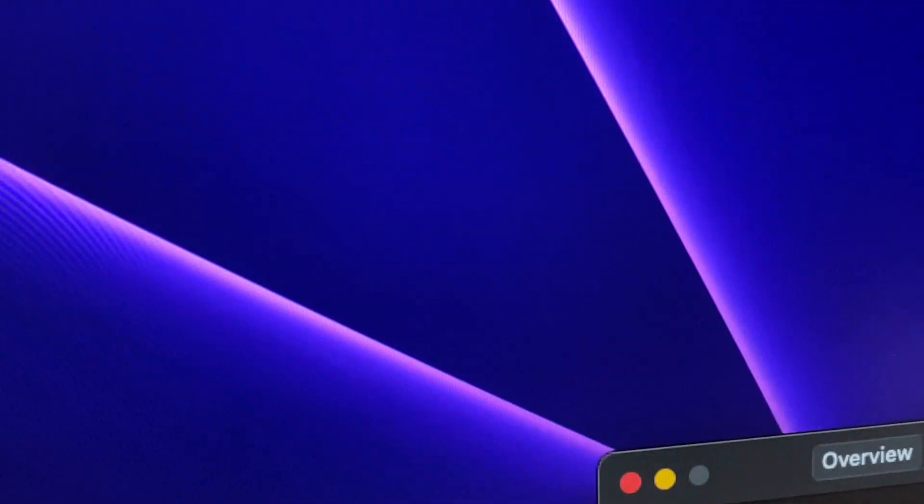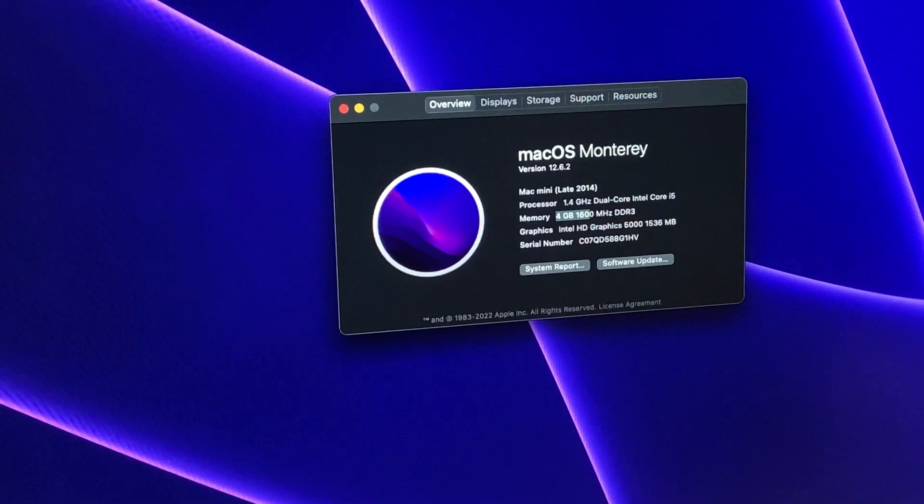The macOS is fantastic for multi-tasking, and unlike Windows, it doesn't shit its pants when I right-click. Seriously Microsoft, why does this happen?